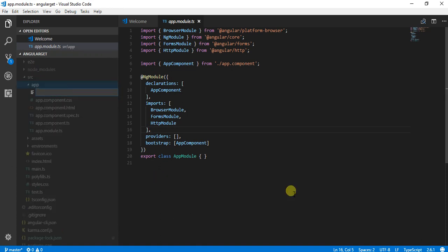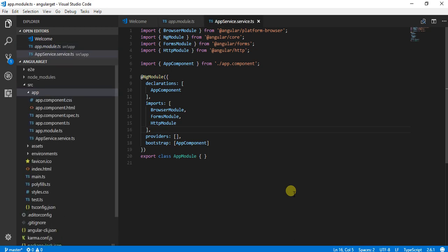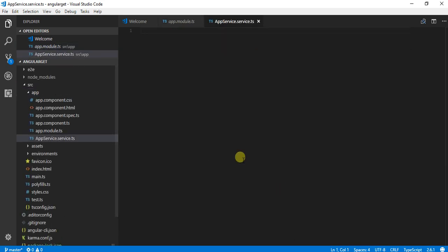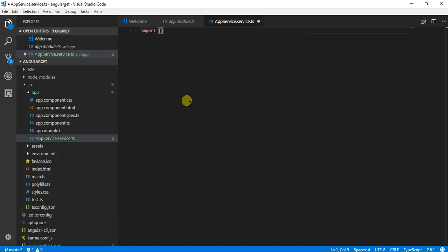With the name app.service.service.ts. Here I need to import a few things. First, I am going to import Injectable from Angular core.